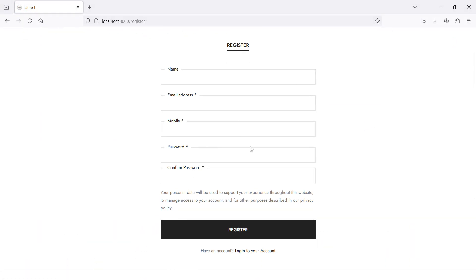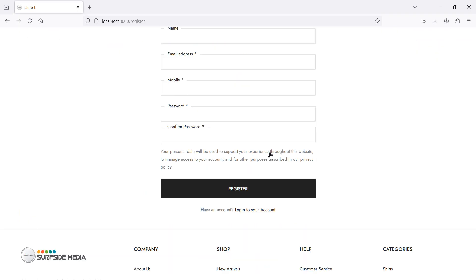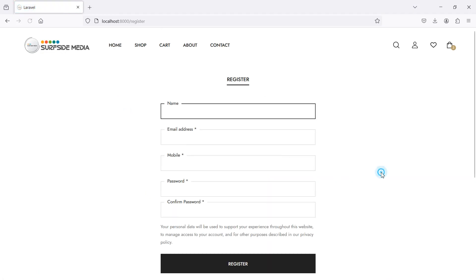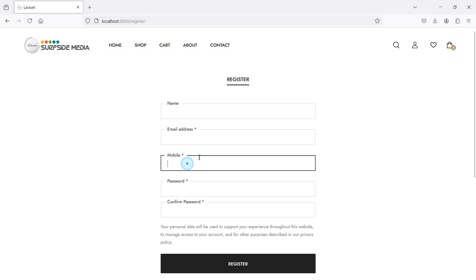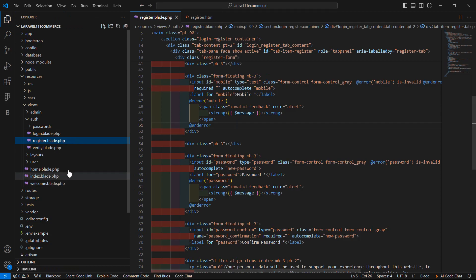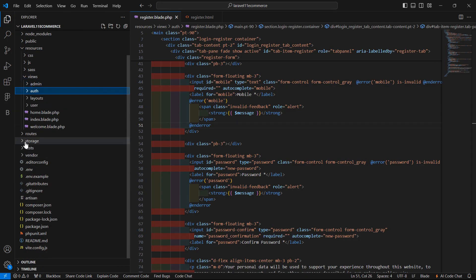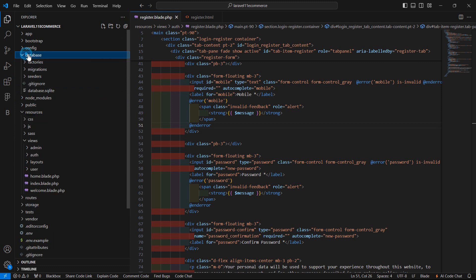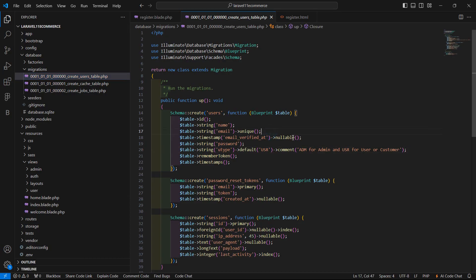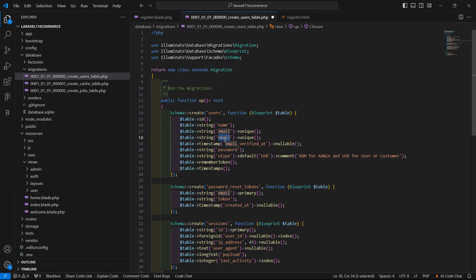Let's check the install page and click on login — you can see the login page. Now let's add a mobile field inside the users table by adding one more column. Go to the database/migrations directory and open the users table migration. Copy the string column line and paste it, changing the name to 'mobile'.